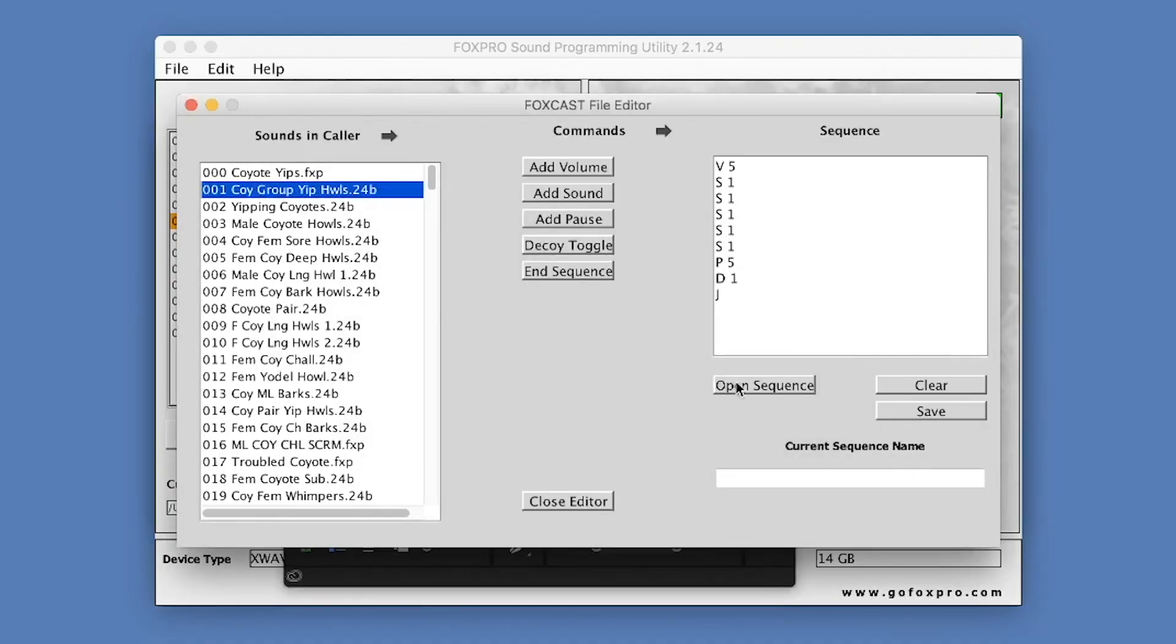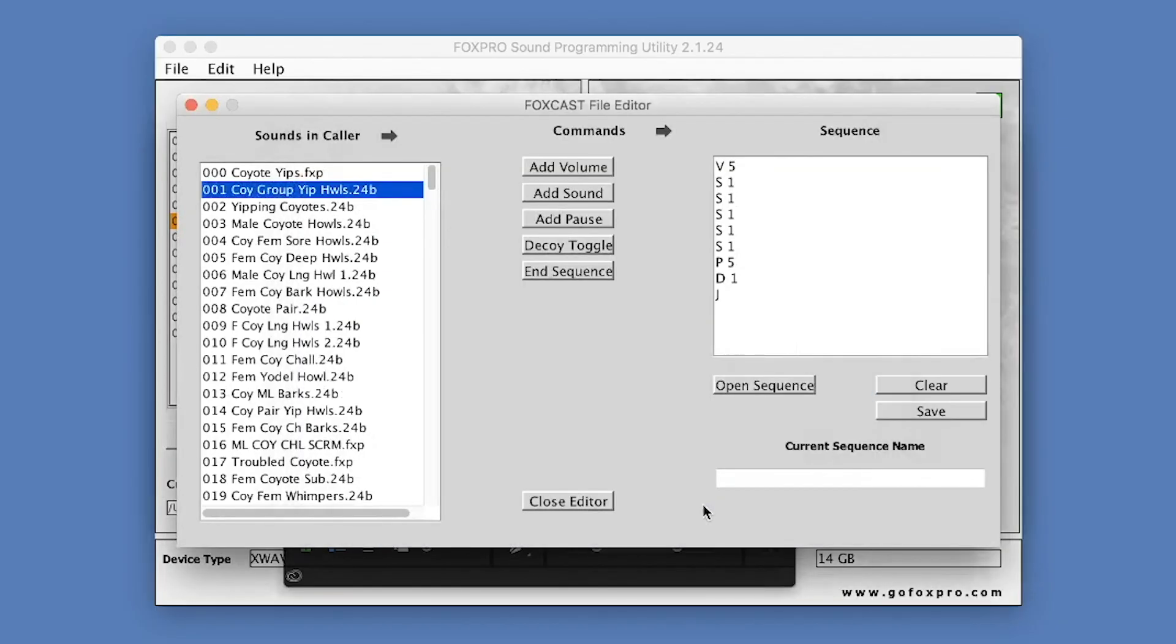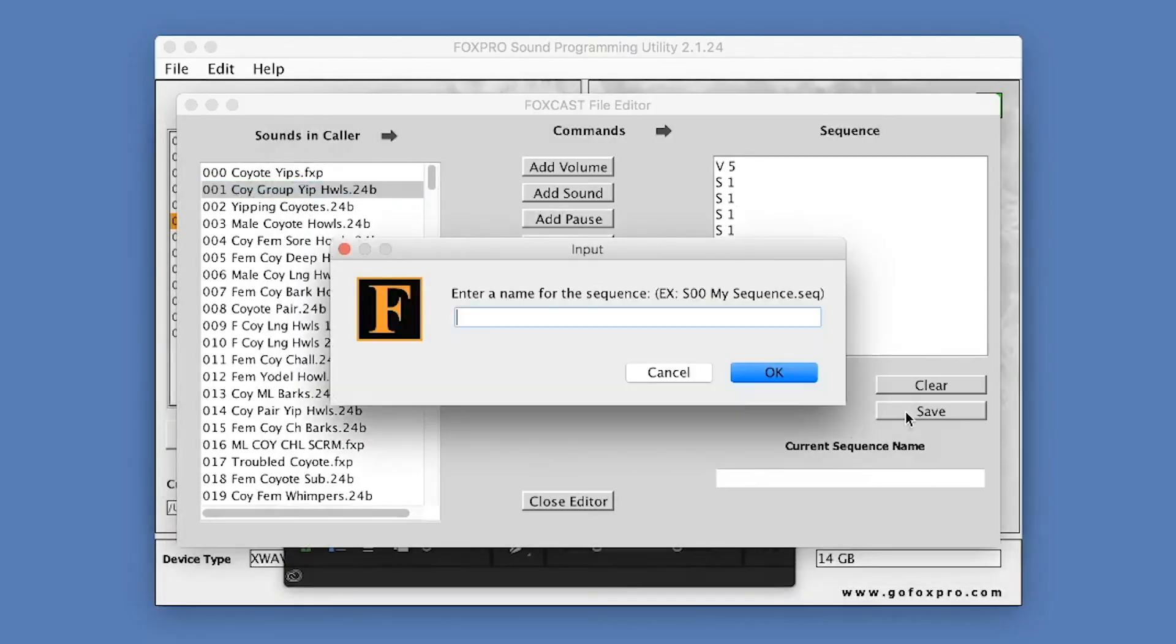The Open button allows you to browse your FoxPro game call or hard drive for existing Sequence files and then open them to view or edit. The Save button allows you to save the Sequence Layout as an actual Sequence file.